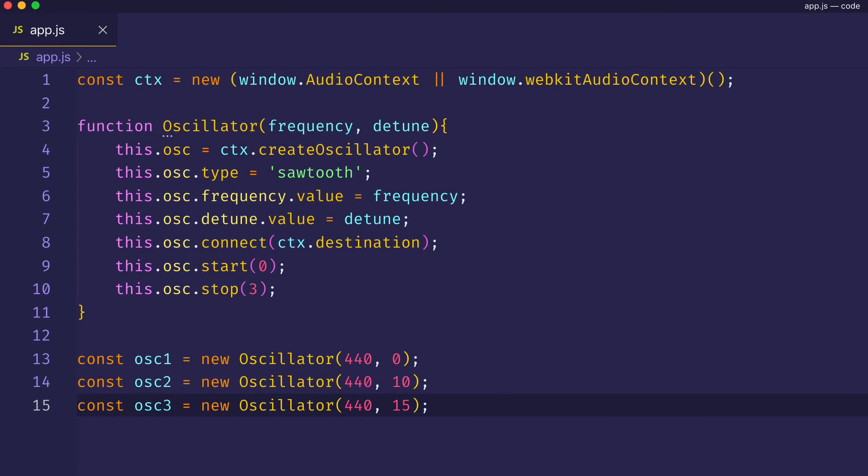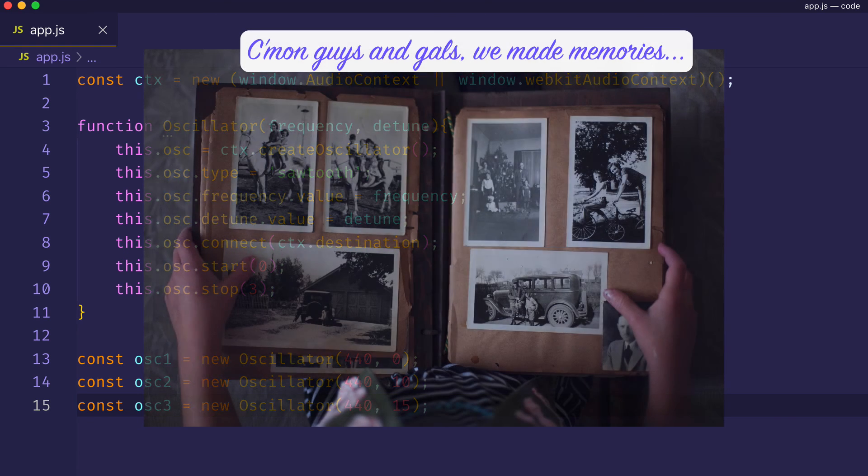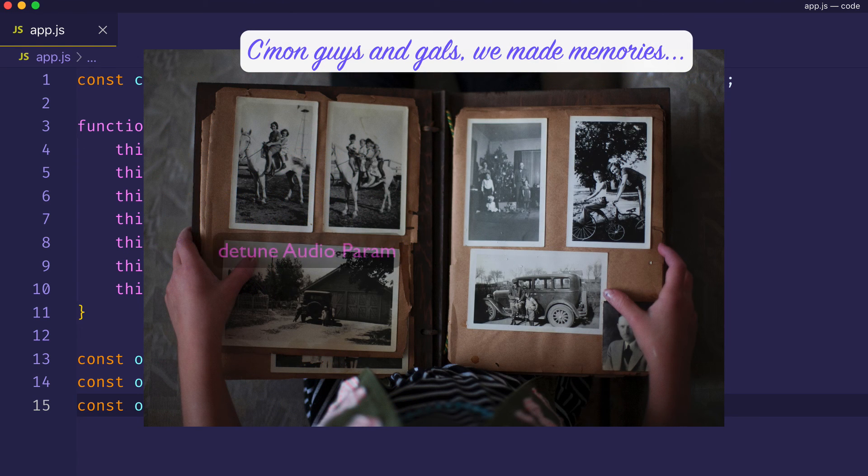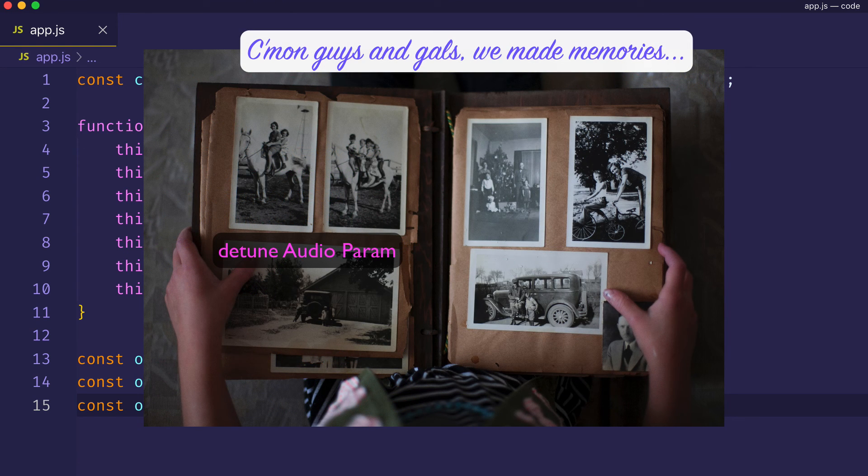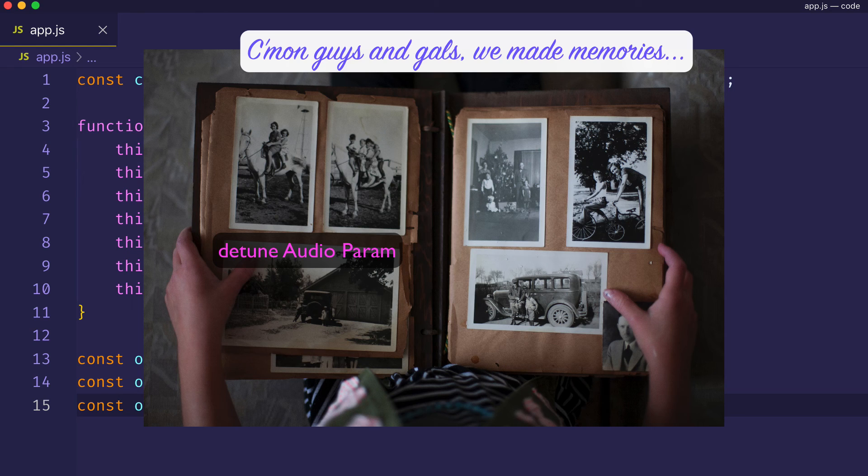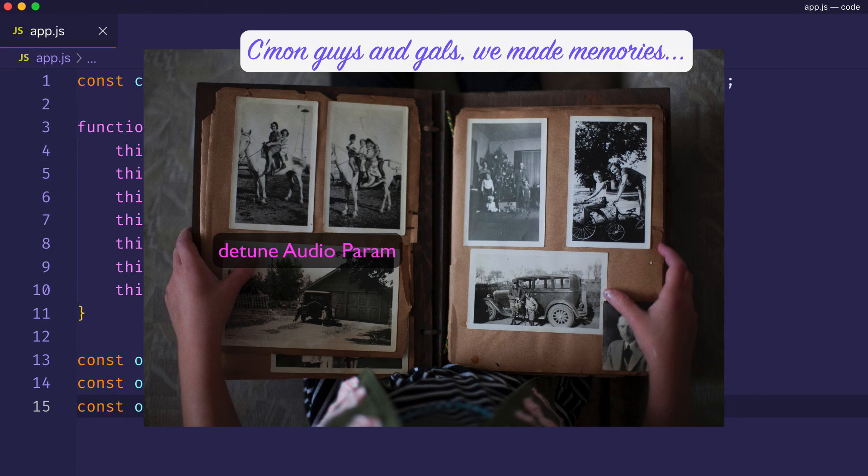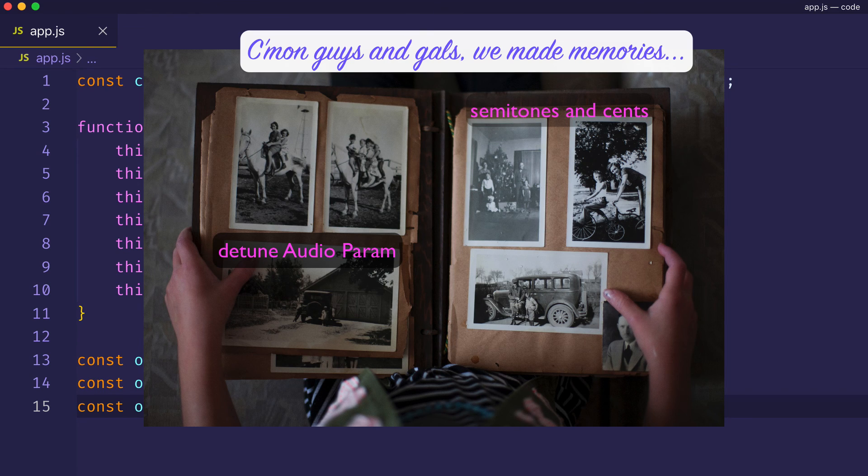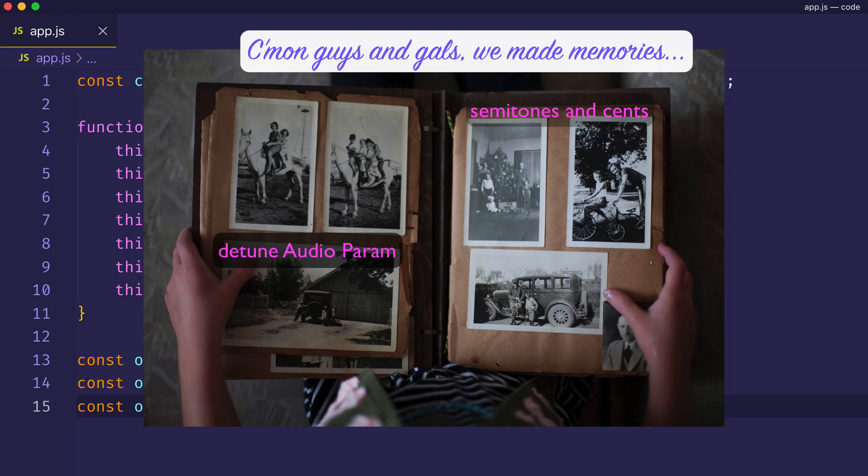Now, in this video, we learned about the detuned audio param on the oscillator node, and we saw how it can really be useful in a very musical way to create thicker and more vibrant sounds. We talked about the concept of semitones and cents, and saw that if we stay within a certain detuning range, we can really get some nice musical coloration and thickening without losing that sense of tonal center.